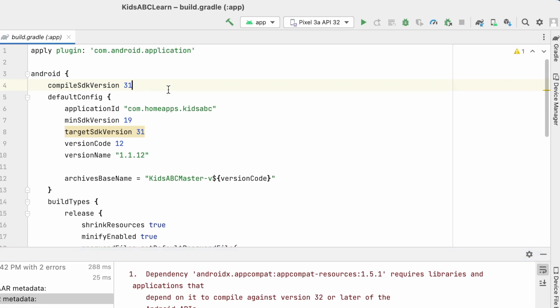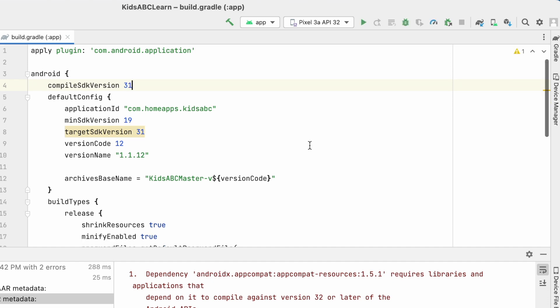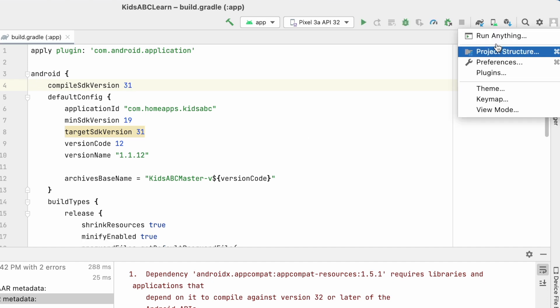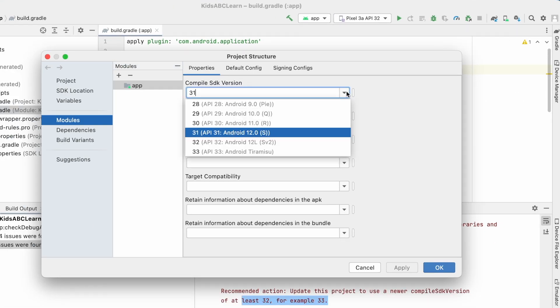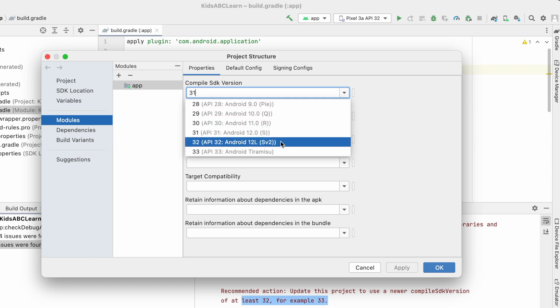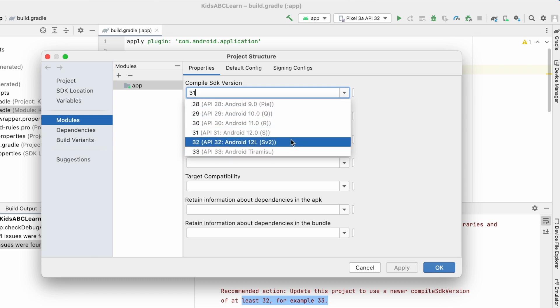So either you can change it directly in build.gradle file or go to project settings, modules and select compile SDK version. So these are the SDK versions I have installed and if you don't find the latest SDK version installed,